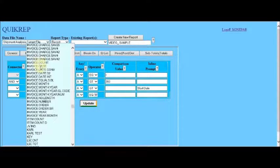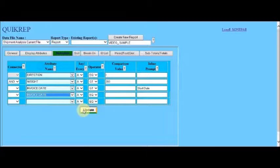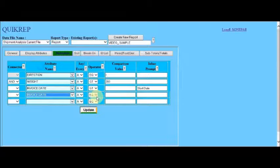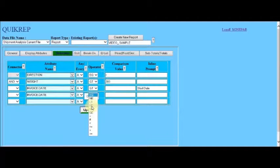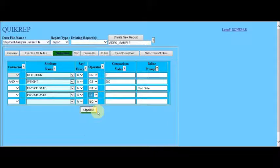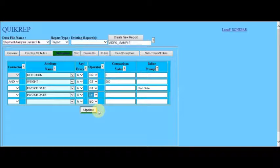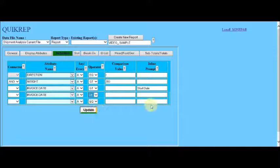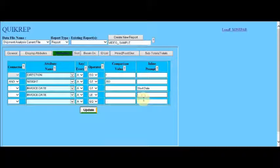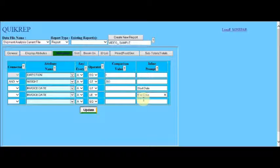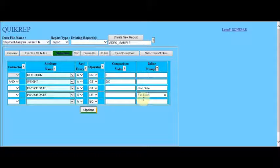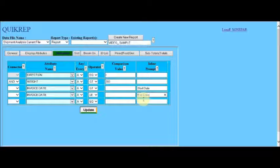The same goes for the second part of this logical connector. Again, we click in the invoice date. And instead of greater than or equal to, we say less than or equal to because it's the end of the period. And instead of comparison value, we put end date. And of course, again, at the time the report is run, this will be prompted right after the start date to indicate the end of the range that's desired.